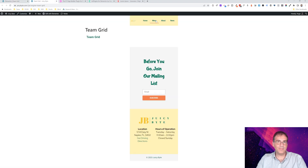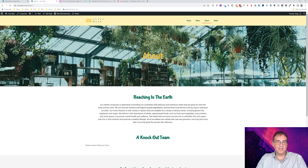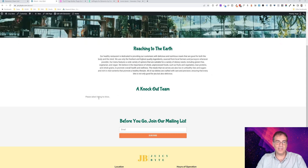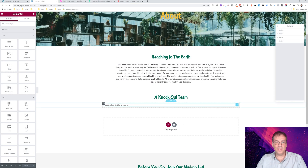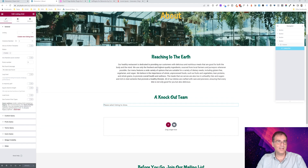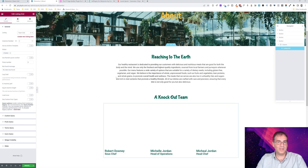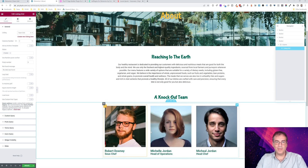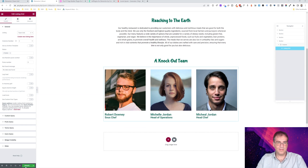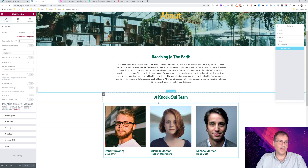Let's go back to the front end to see where we are. Even though we created the listing, we haven't connected it to the page yet. So we're going back into the about editor, selecting the listing grid widget, and from the dropdown we'll type in 'Team Grid.' Now, as you can see, it's populating all of the team members dynamically — which is exactly what we want.